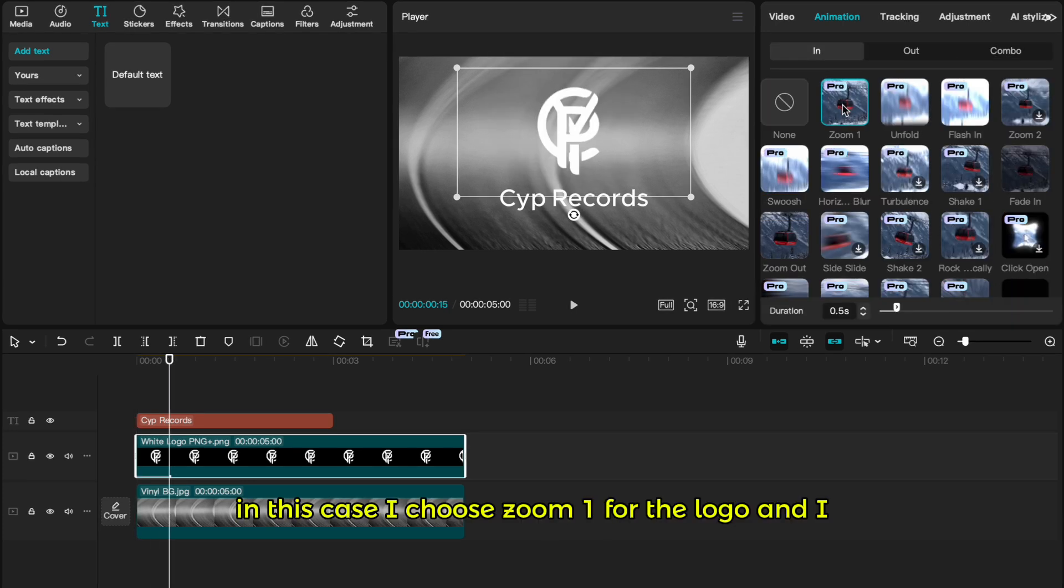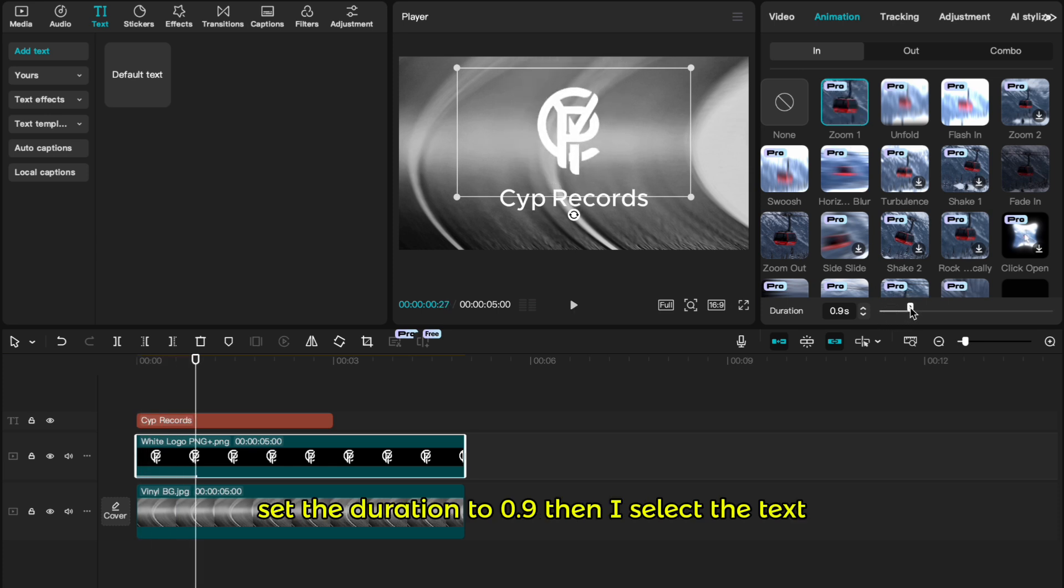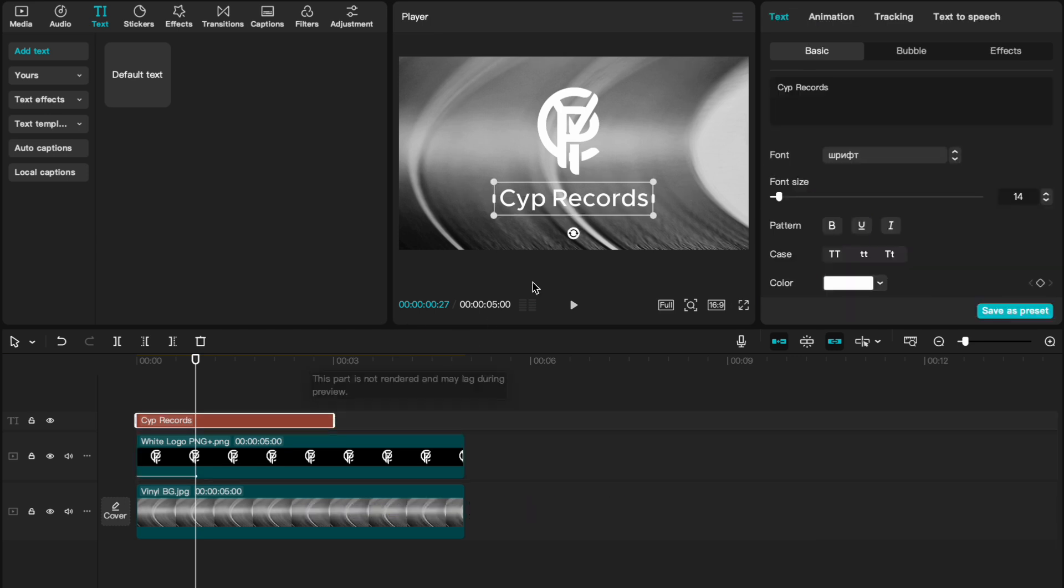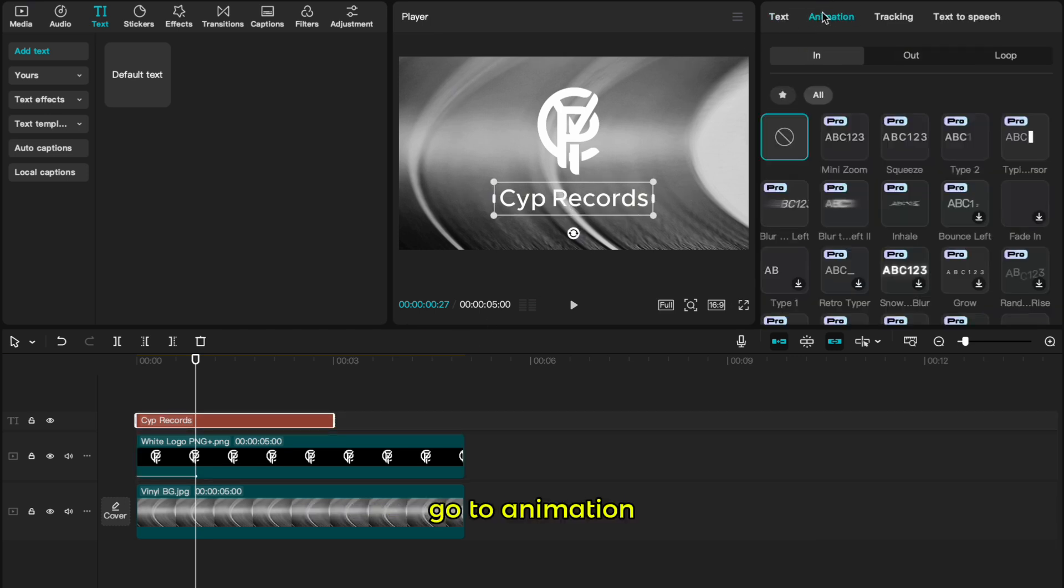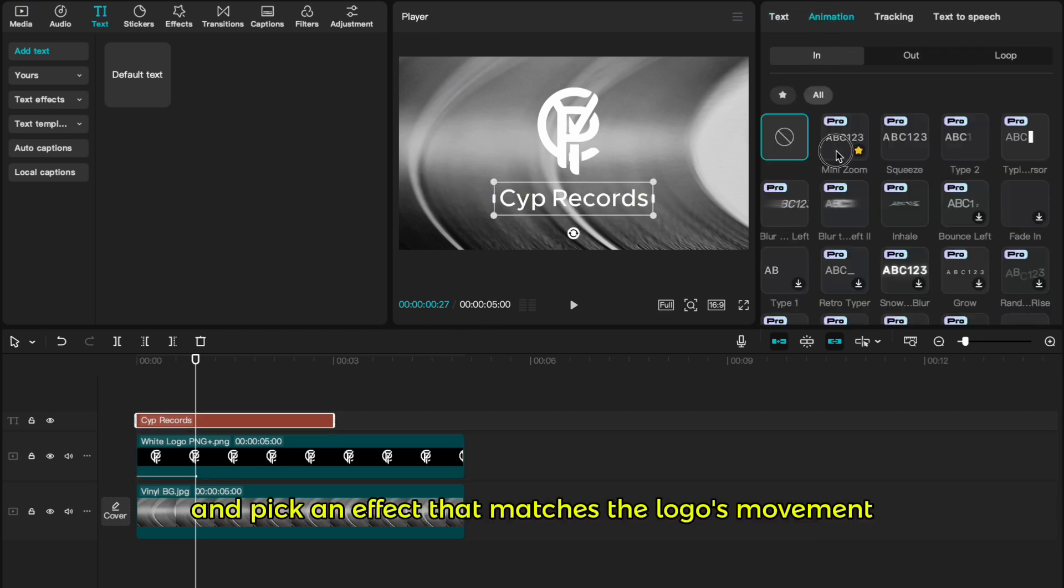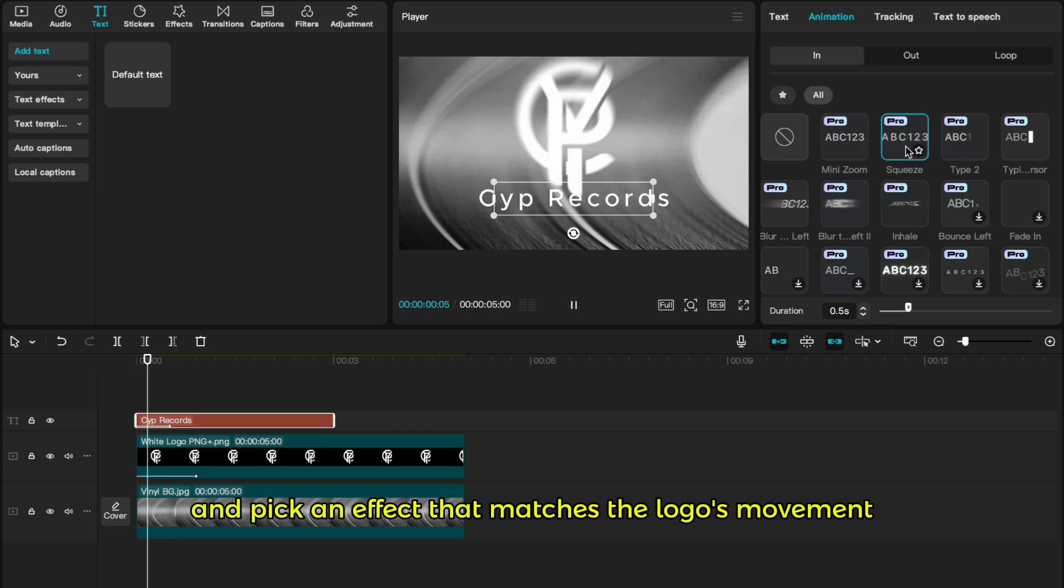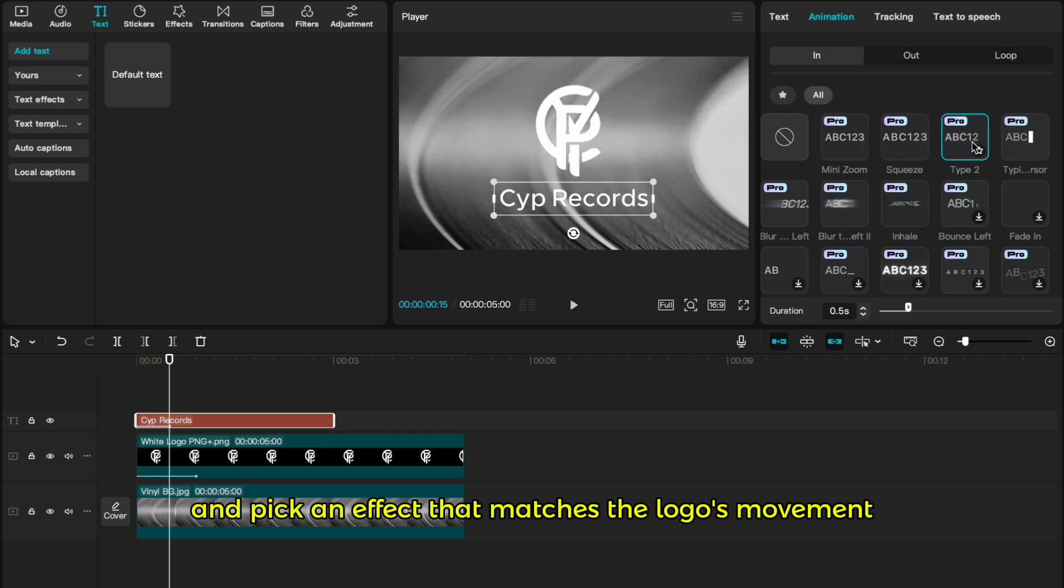In this case, I choose zoom one for the logo and set the duration to 0.9. Then I select the text, go to animation and pick an effect that matches the logo's movement.